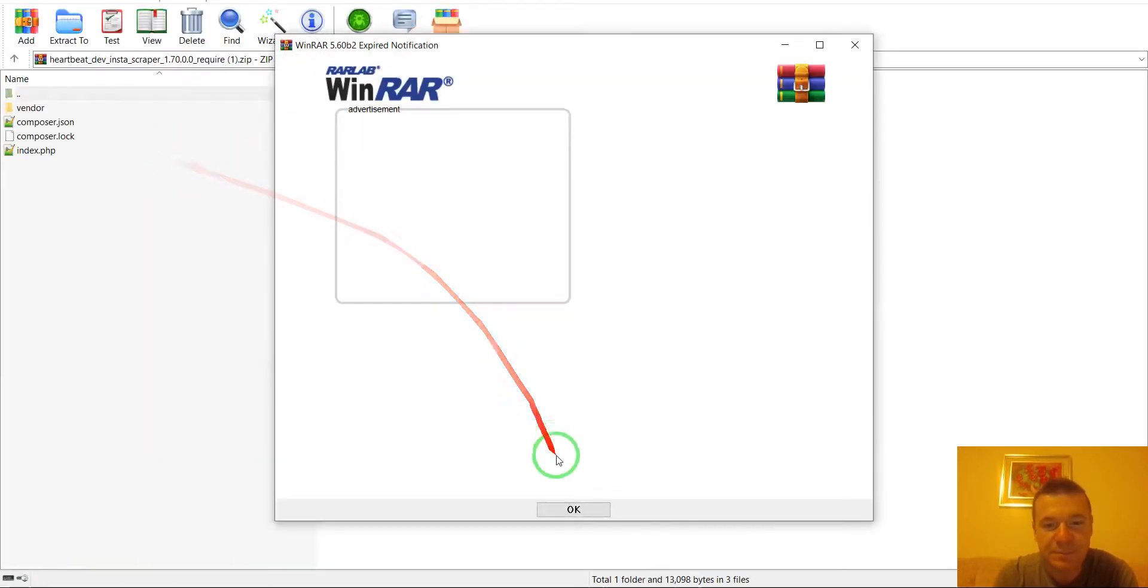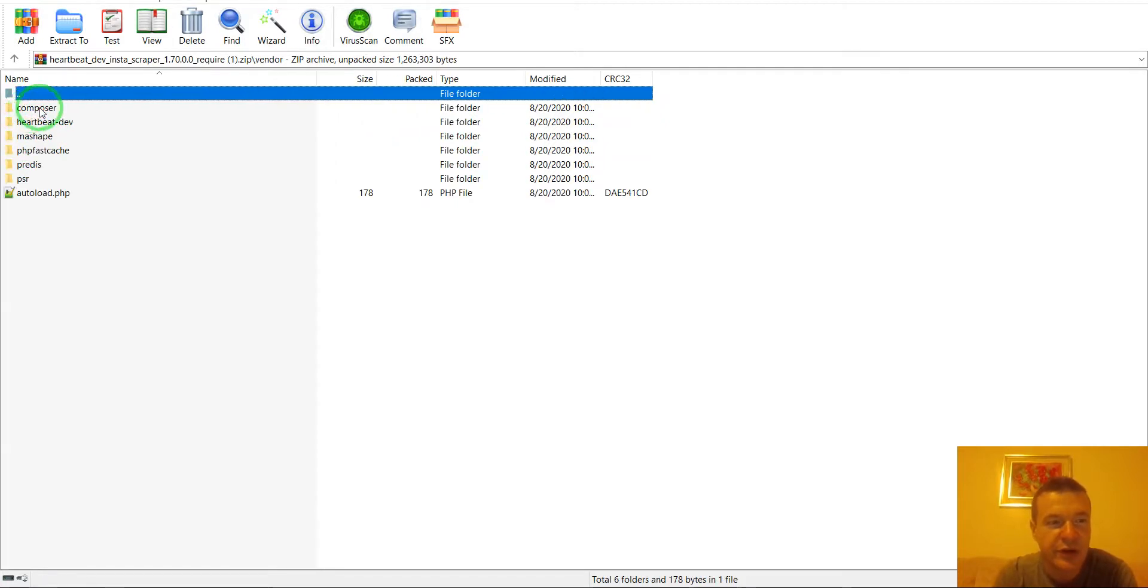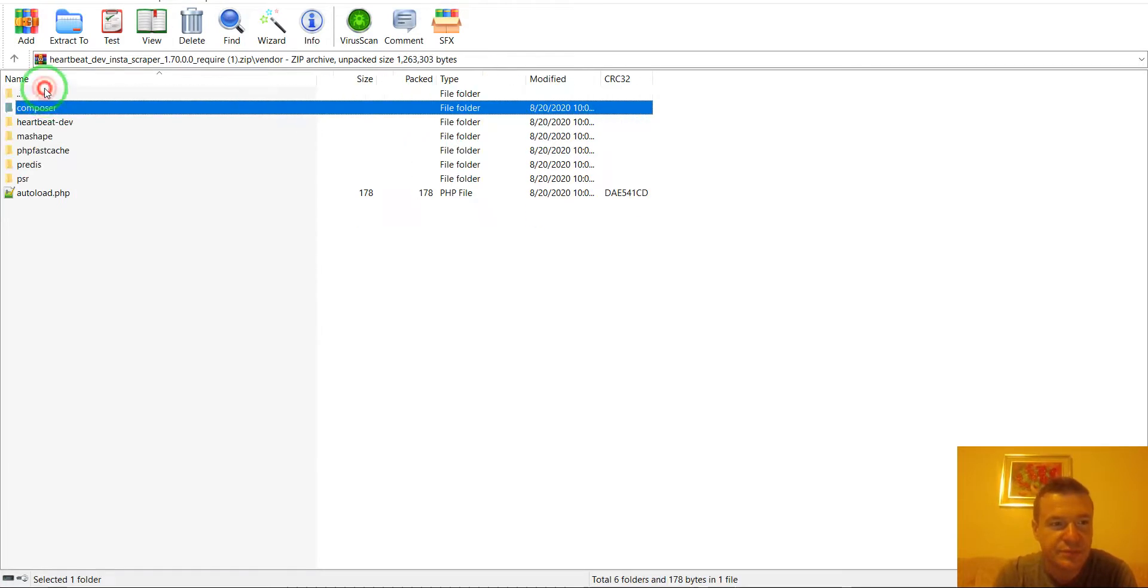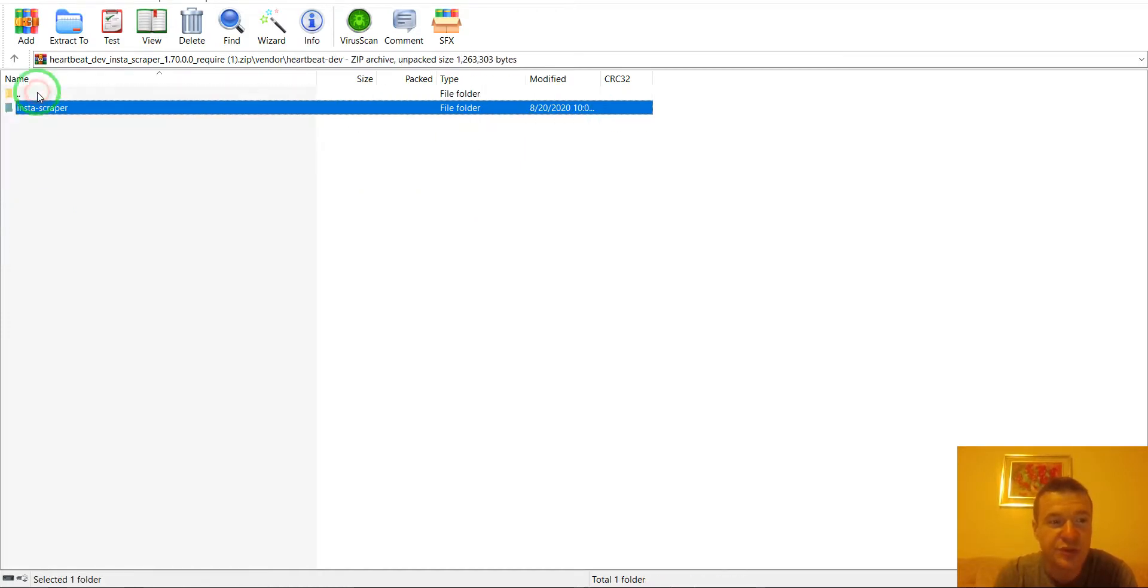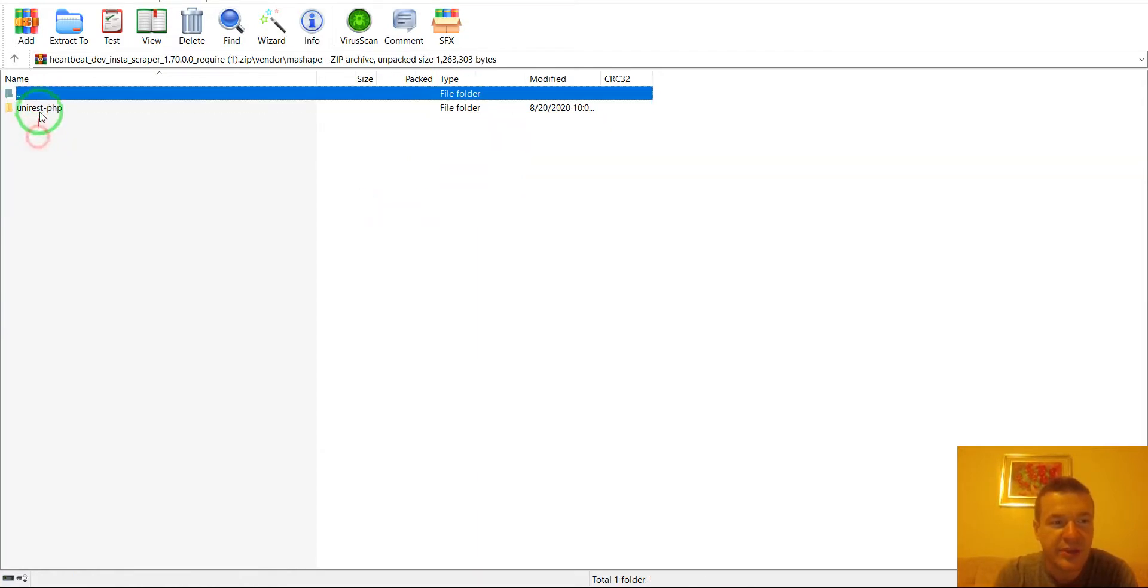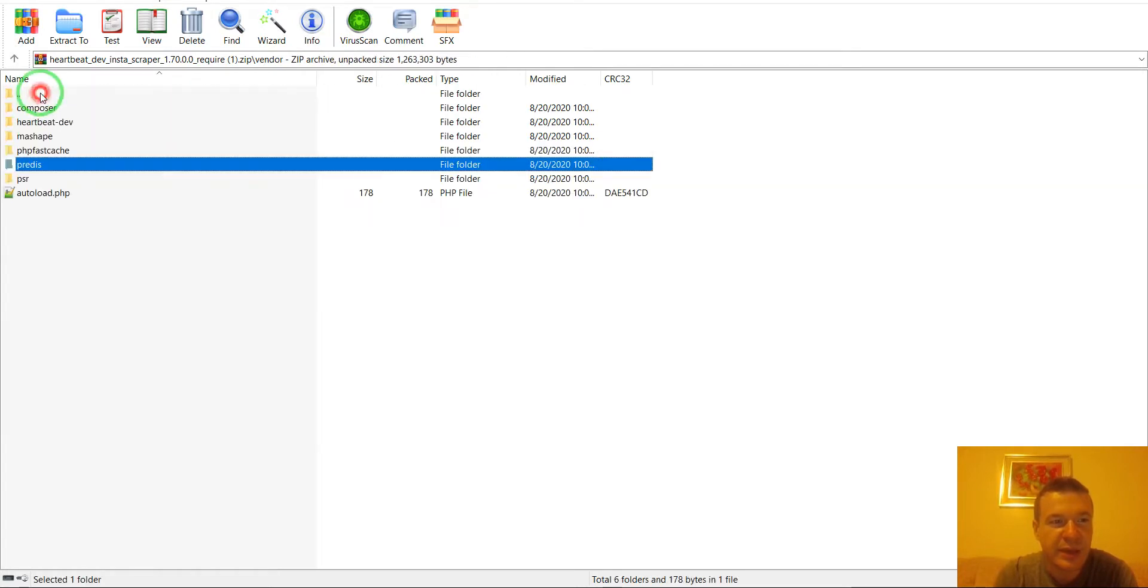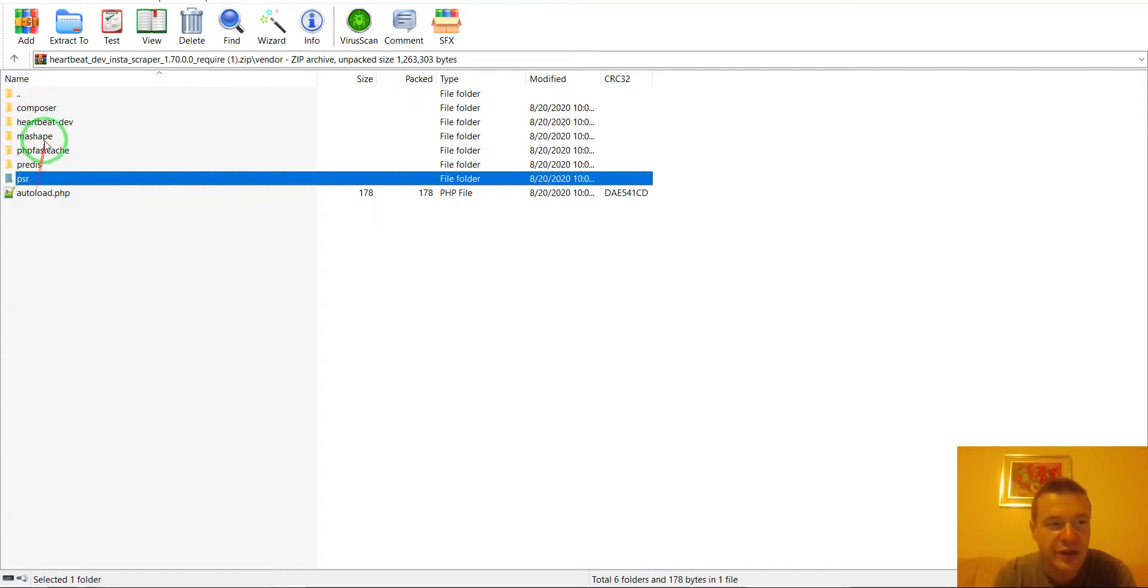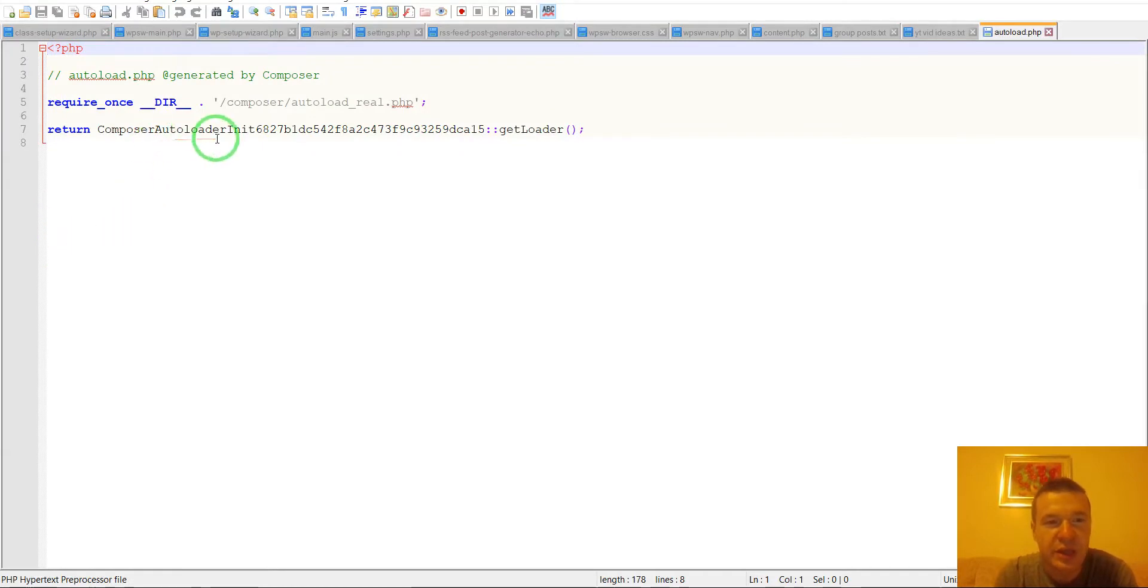In the vendor folder we will see composer, Guzzle HTTP, this is the library that we wish to use and here are its dependencies, Guzzle, Fast Cache and dependencies of its dependencies. So it includes a full set of libraries to make the library that you wish to download work using only this simple autoload composer file.